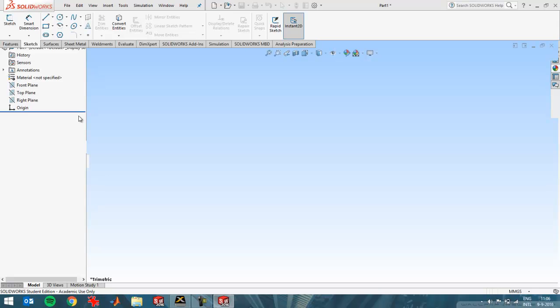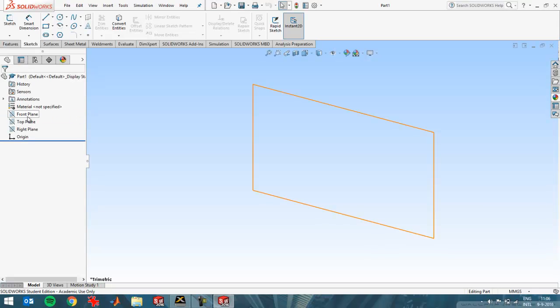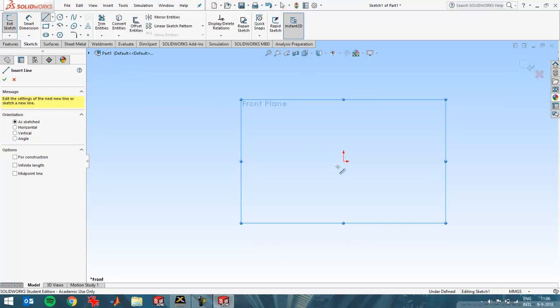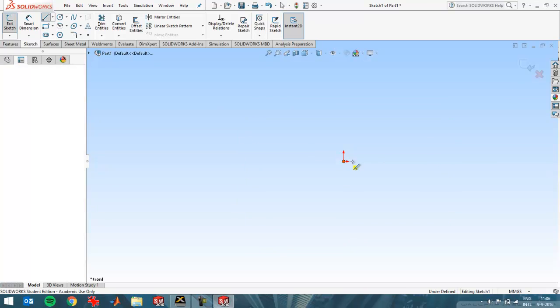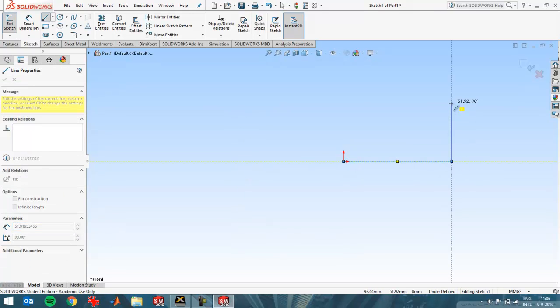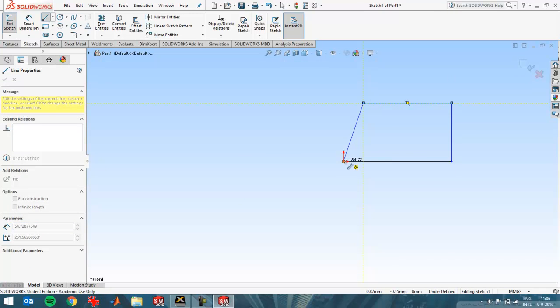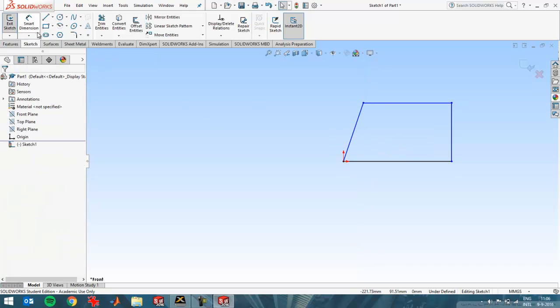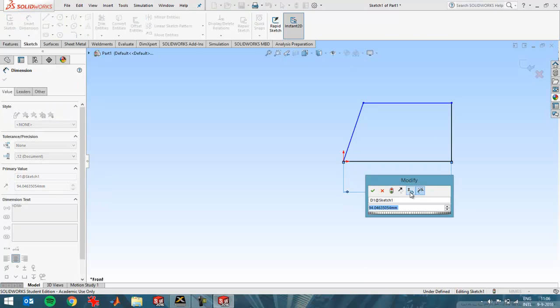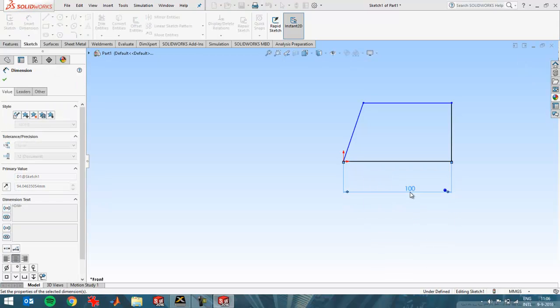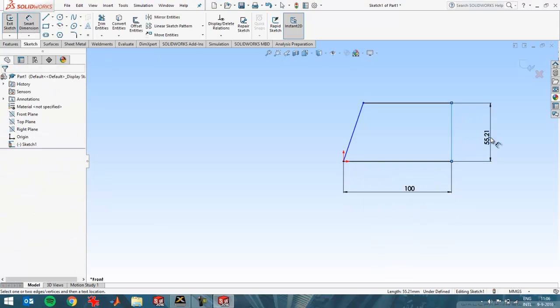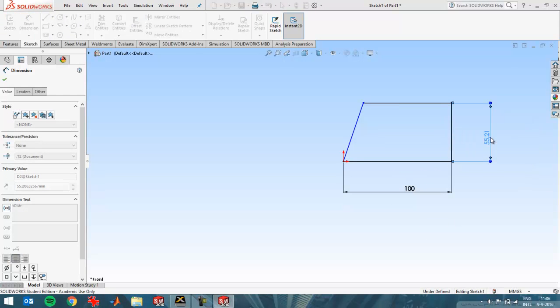So first I'm going to create a sketch. I'm going to select the front plane and create a couple of lines like this. And then I'm going to enter dimensions, put a dimension here of 100 and then here of 60.